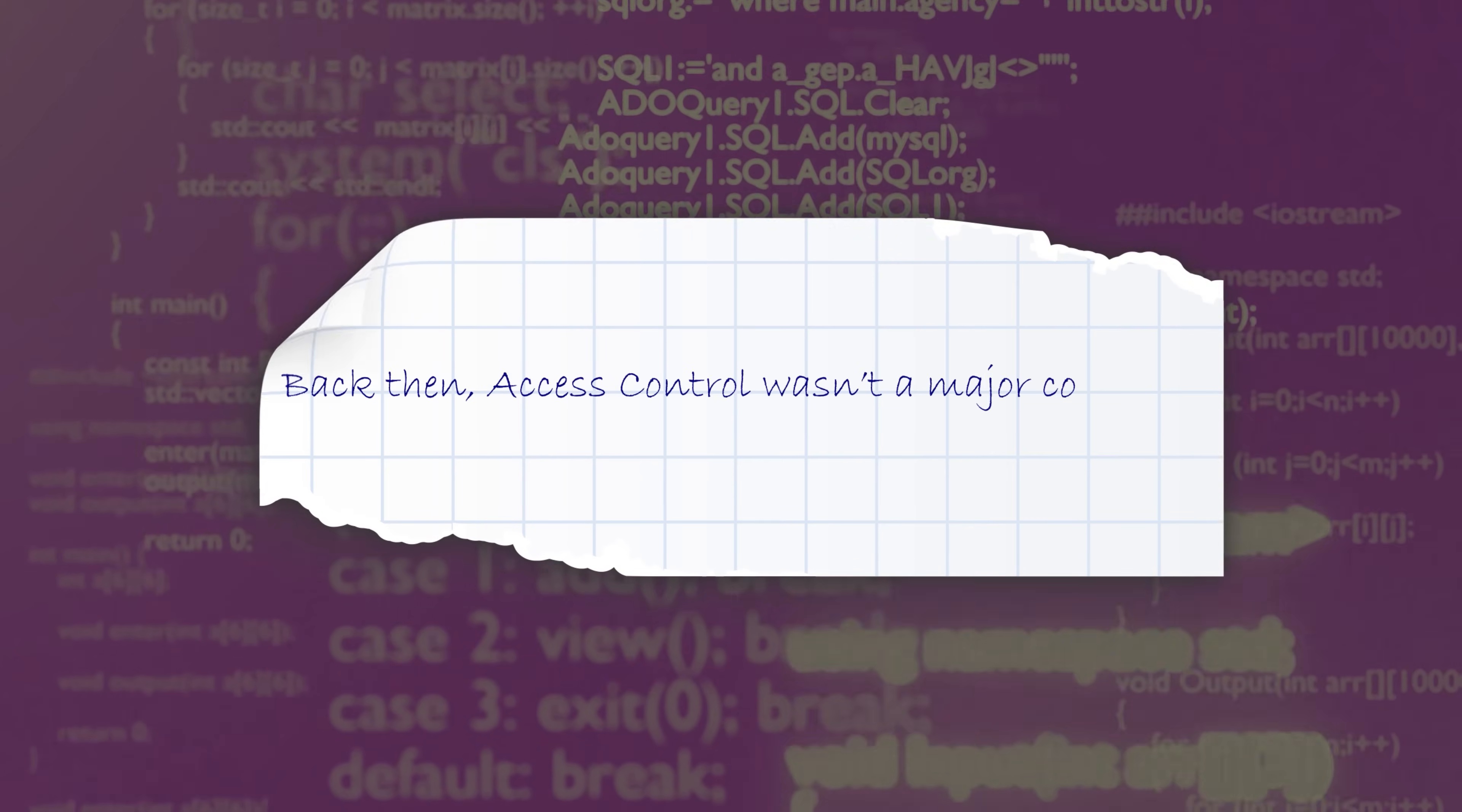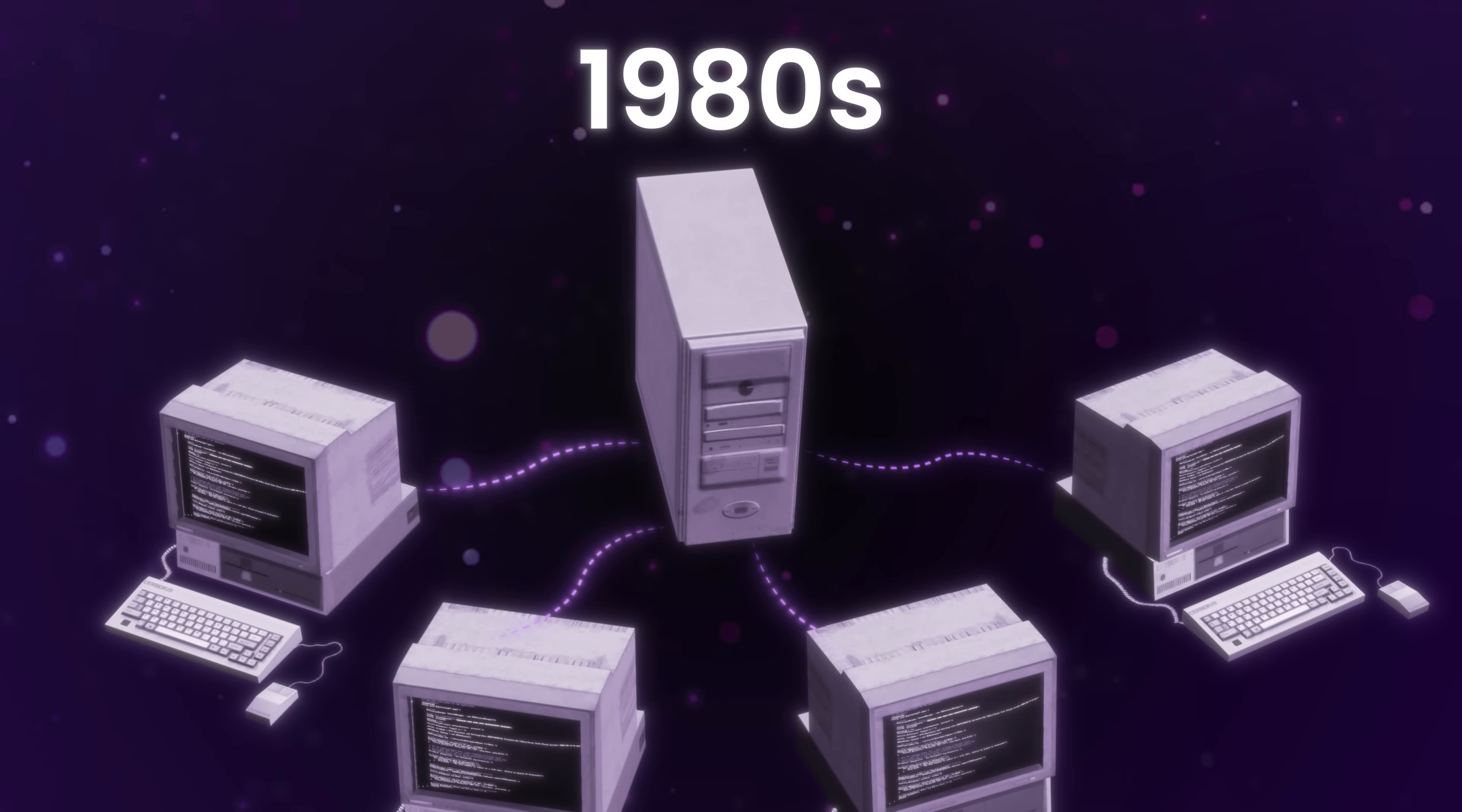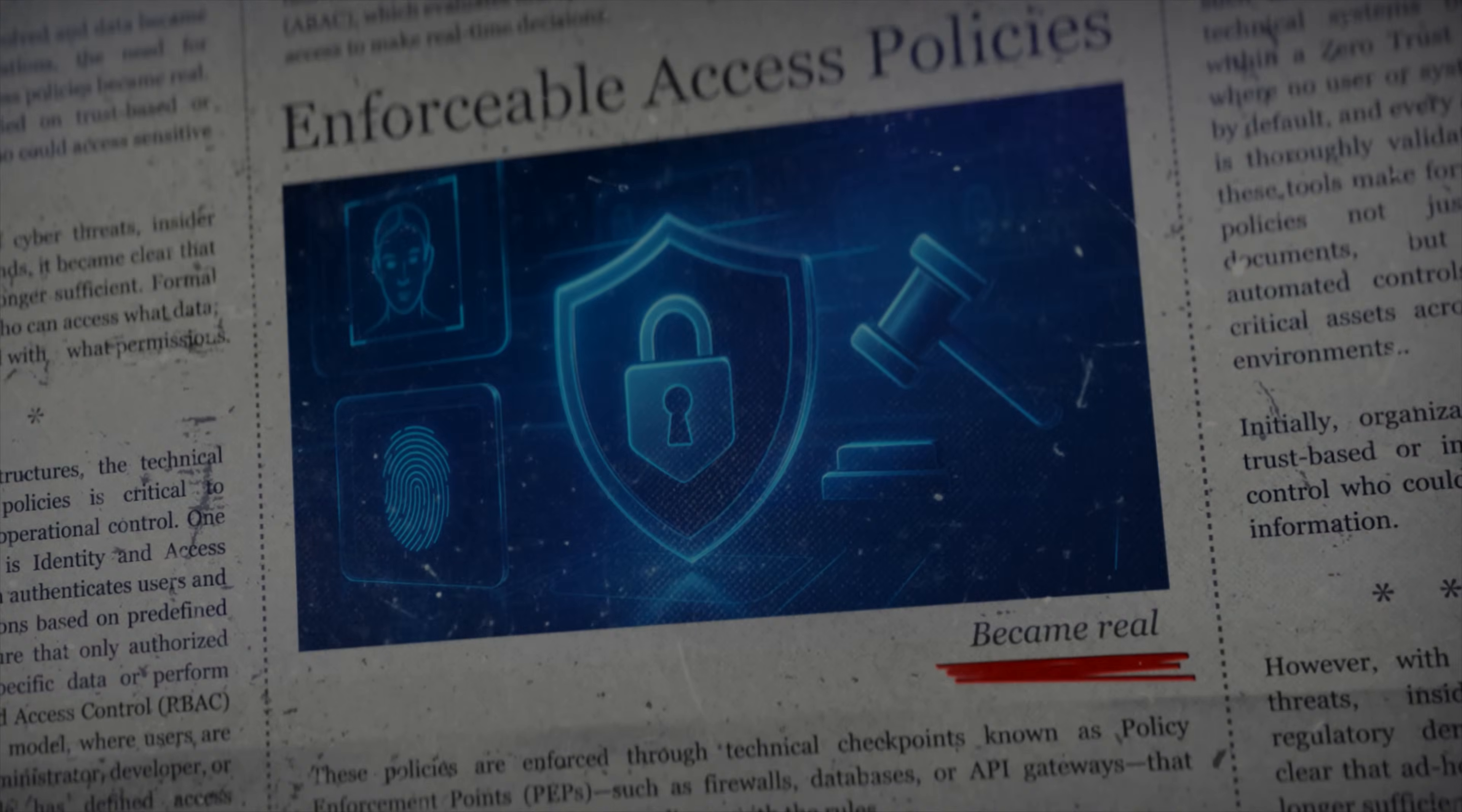Back then, Access Control wasn't a major concern, because systems were isolated, networks were private, and most users worked within a tight organizational hierarchy. But things were about to change. As networked computing emerged in the 1970s and 80s, and multi-user operating systems became the norm, new questions arose. Who gets access to shared files on a server? Can two users see each other's data? What happens when someone changes jobs or teams? Security threats also began to evolve, from physical breaches to logical access abuse. Suddenly, the need for formalized, enforceable access policies became real.